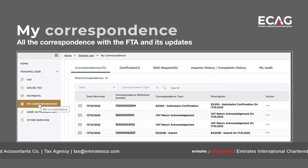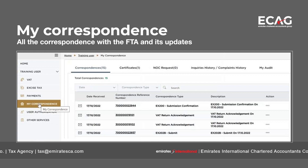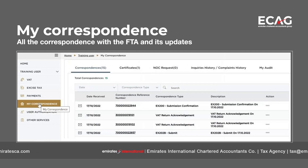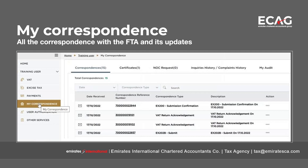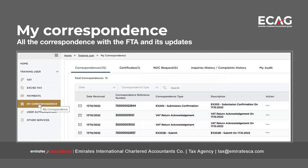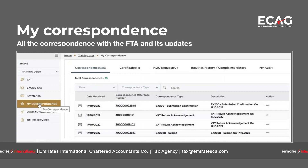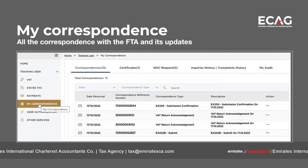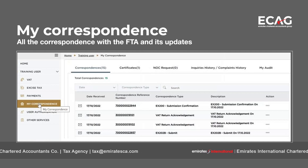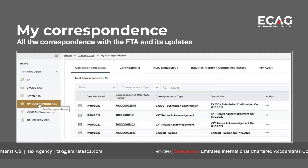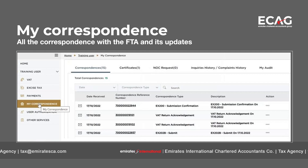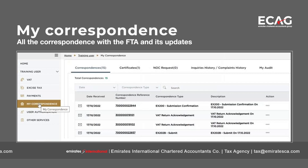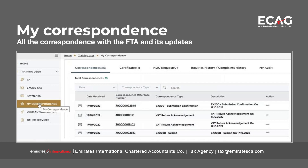Another new feature in MRI Tax is the 'My Correspondence' tab. This provides the user with references for all communications or correspondence made with the FTA. A real-time status of each query, request, or correspondence will be reflected there.